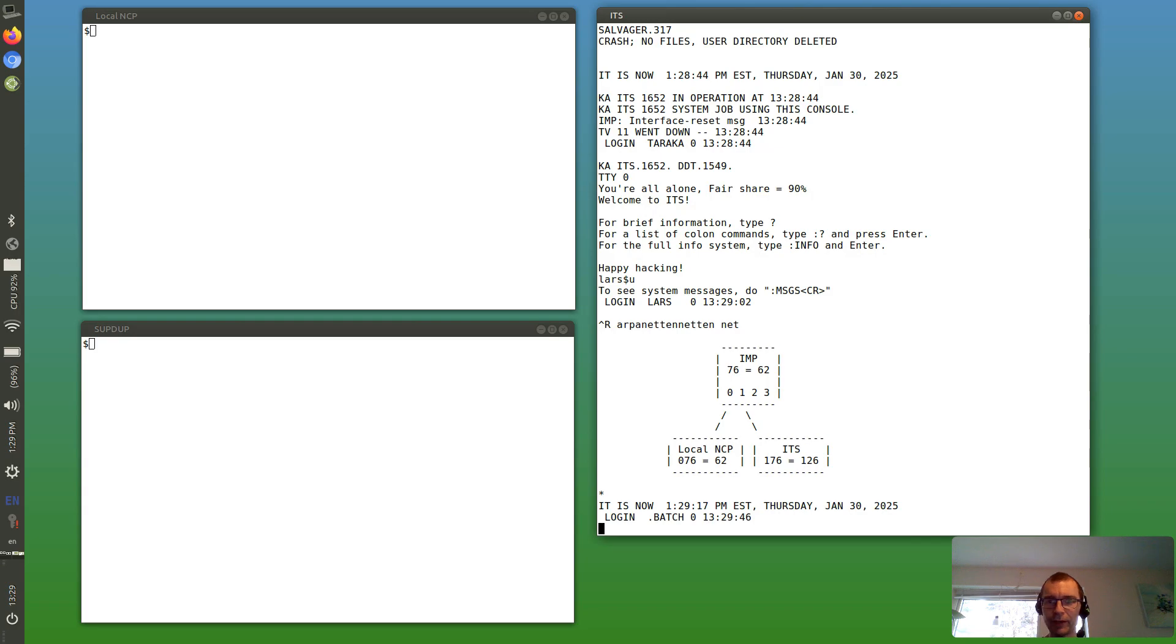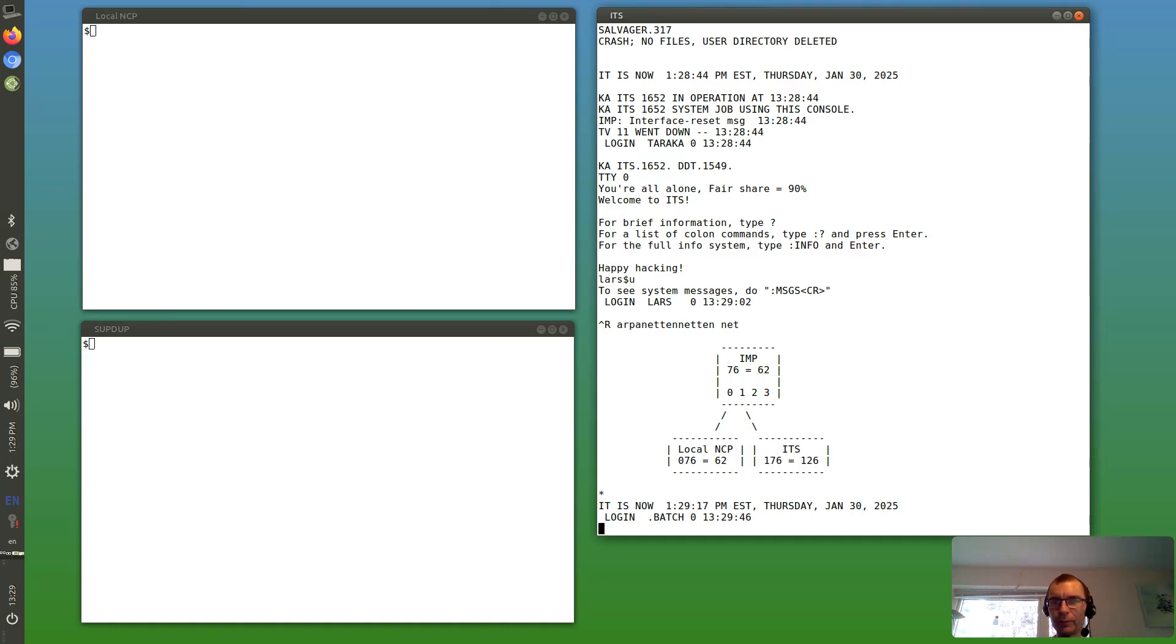NCP, by the way, can mean both Network Control Protocol and Network Control Program, depending on whether it's the protocol or the software running on an ARPANET host.